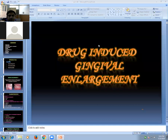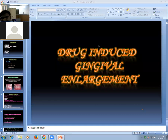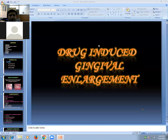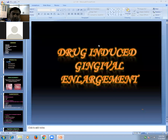Today we are going to cover the topic Drug-Induced Gingival Enlargement. It has already been started. The last lecture was taken on General Enlargement, and now we are going to study Drug-Induced Gingival Enlargement in detail.